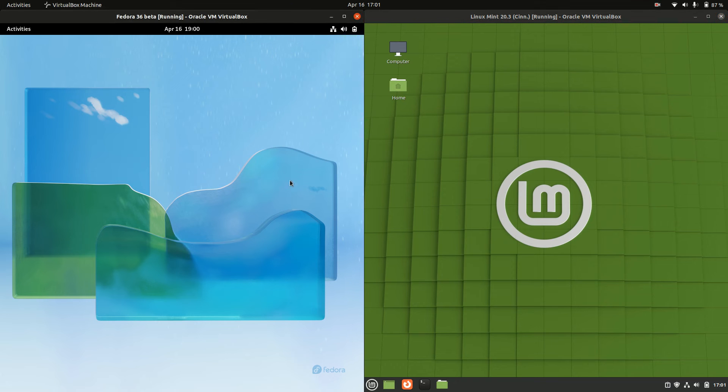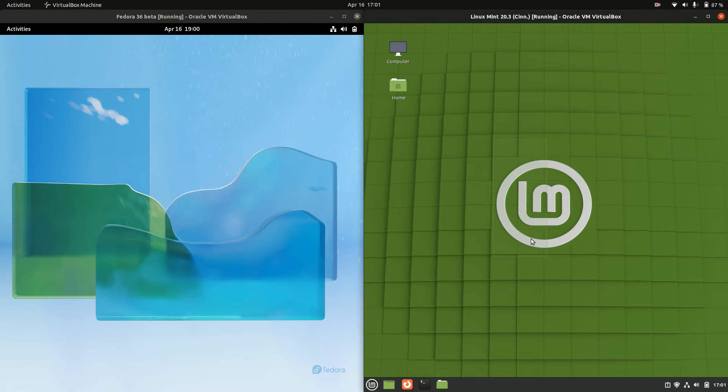Good day YouTube. Today we're doing a quick RAM comparison video between Fedora 36 on the left versus Linux Mint 20.3 on the right. Latest releases of each of these guys.